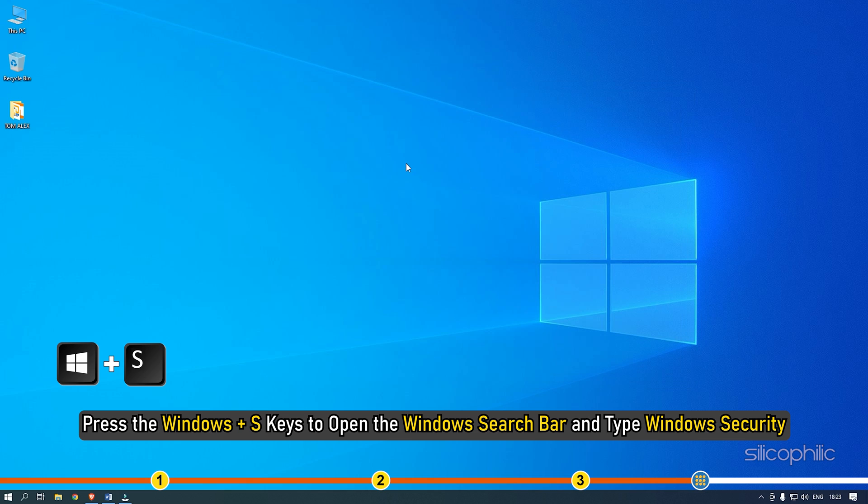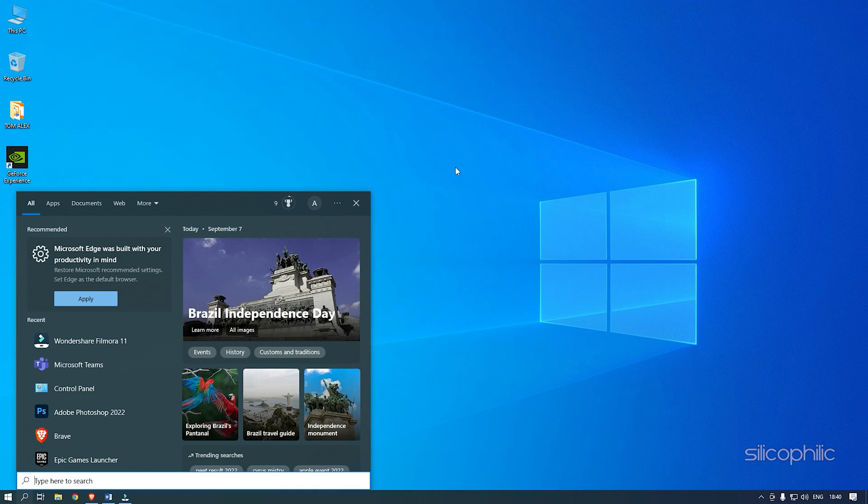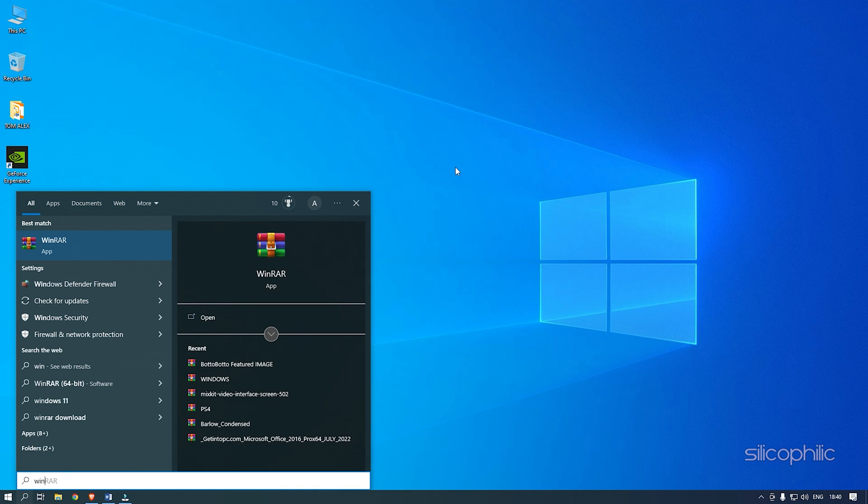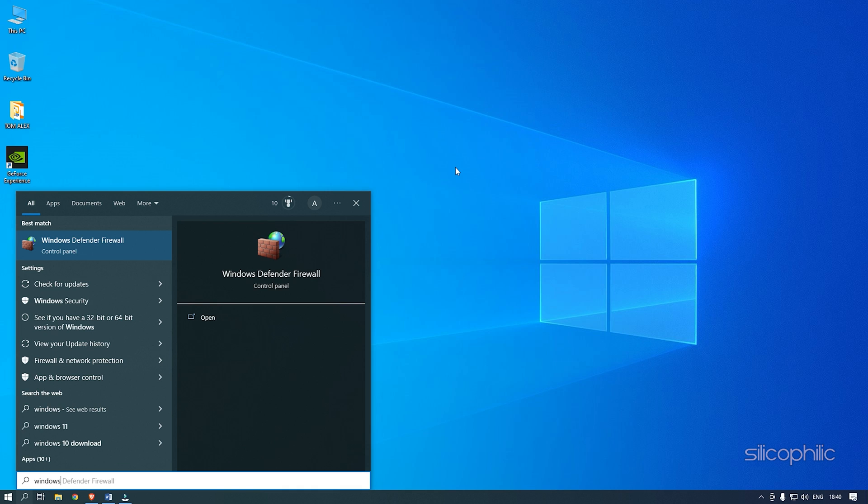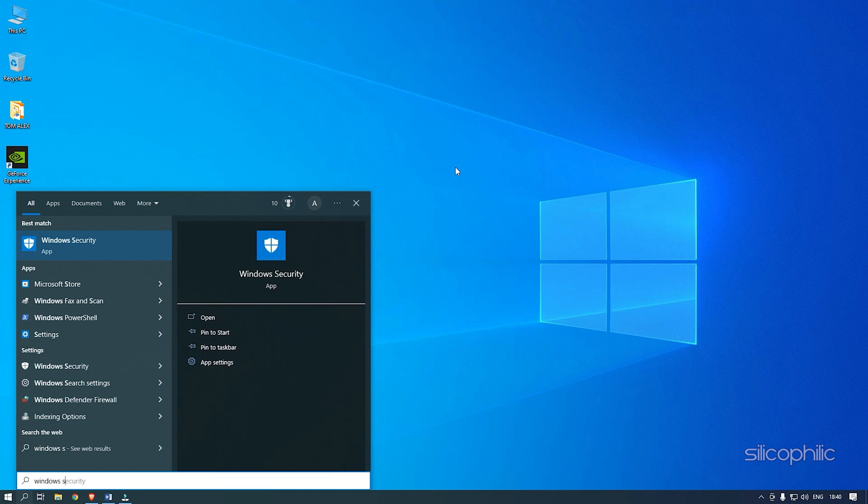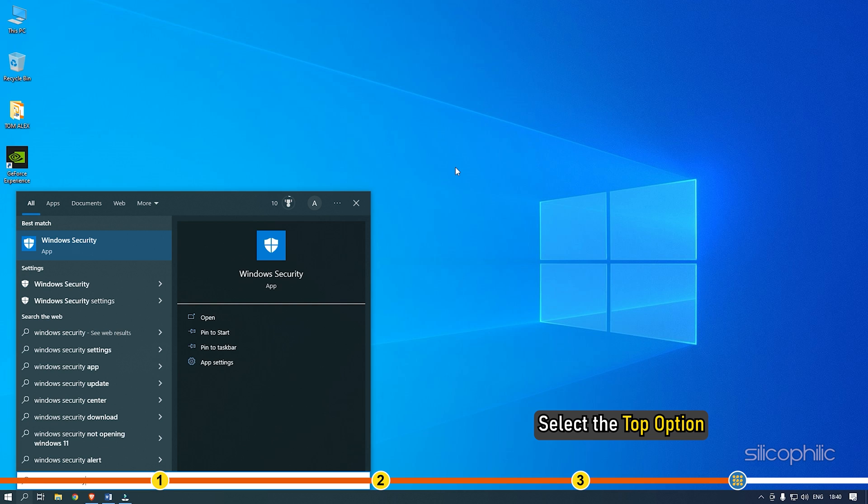Now, press the Windows plus S keys to open the Windows search bar and type Windows Security. Select the top option.